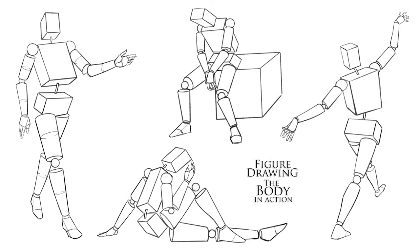In this lesson I'll be showing you how to draw the figure using simplified prisms. If you find this lecture to be helpful, please consider the course. It'll be linked in the description box below.